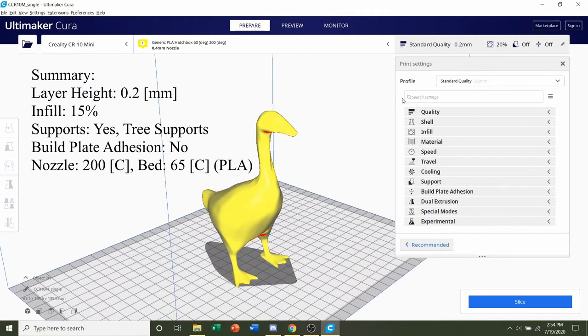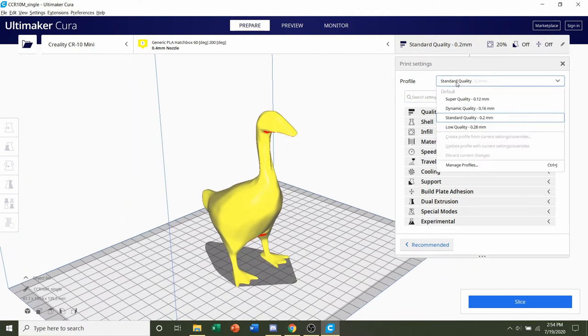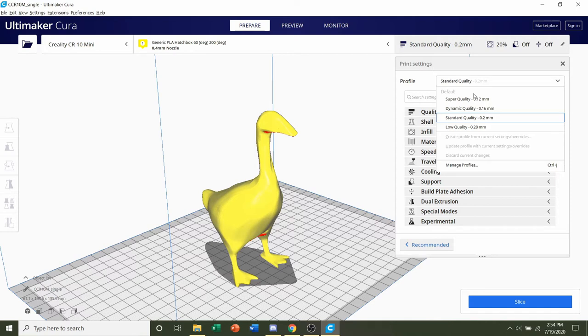We're going to take this step by step and first go to profile to select a layer height. The developer does recommend a layer height of either 0.1 or 0.15. That's geared more towards the assembly. For the entire piece like this, you should be fine with a 0.2 millimeter layer height.